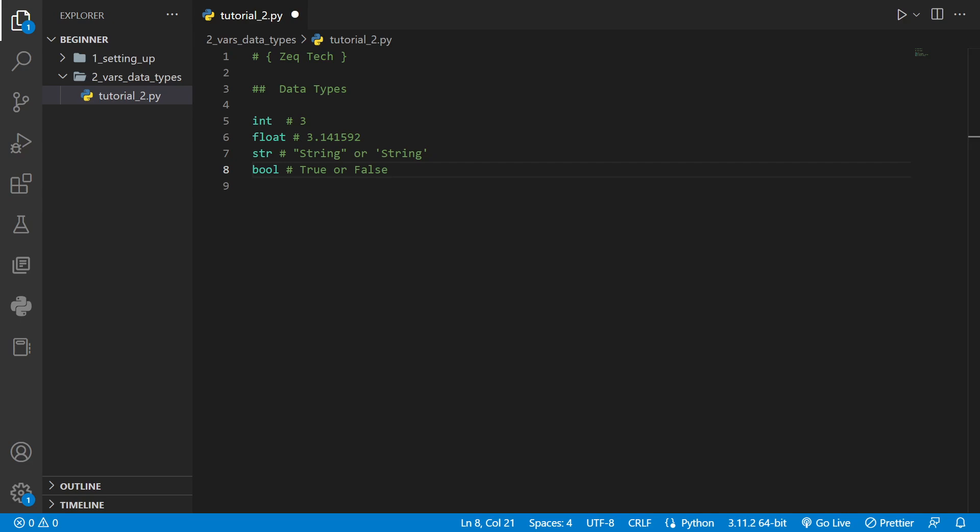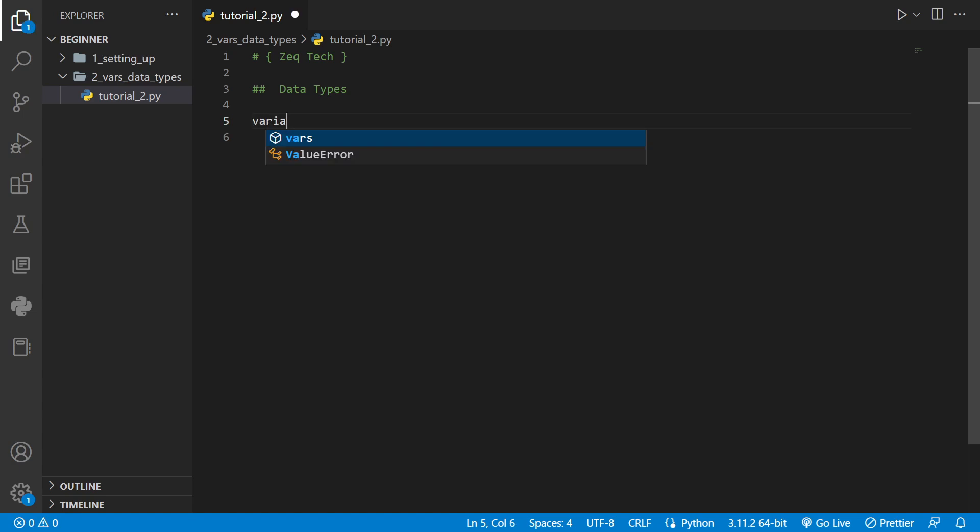Now that we know some of Python's data types let's start making some variables. To do this we choose a name for our variable and assign a value to it using the equal sign. For example we'll make a variable called variable and set it equal to one.